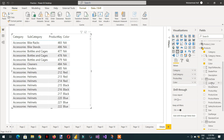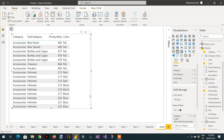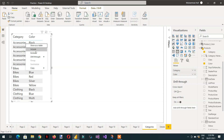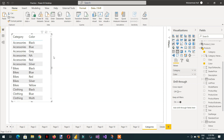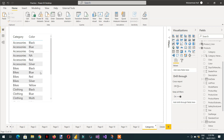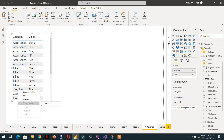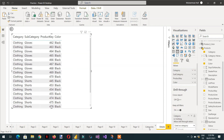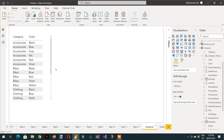Normally what we do is take category, drill through it, then go to categories. If I right-click on accessories and click details, we are getting three rows. In the same way, if I go to clothing and click details, all the data is available there.